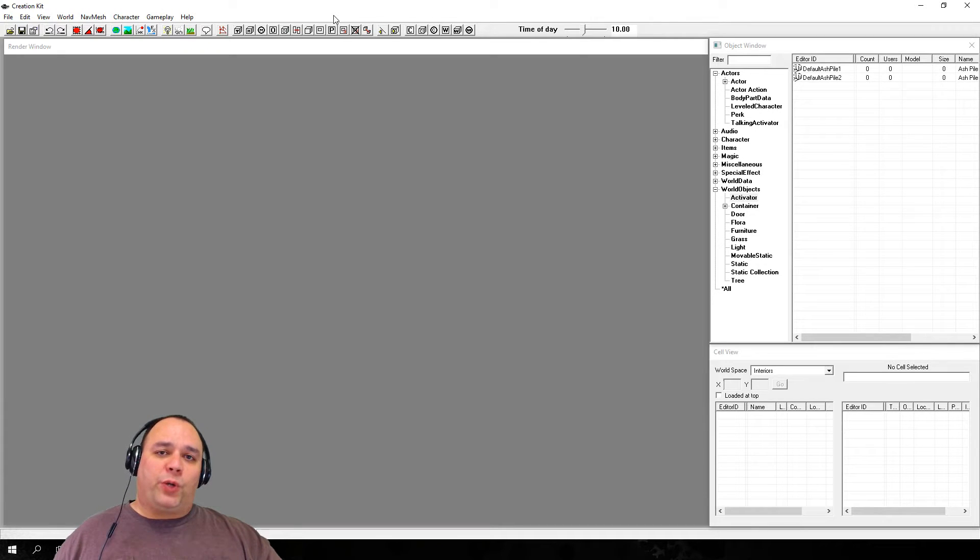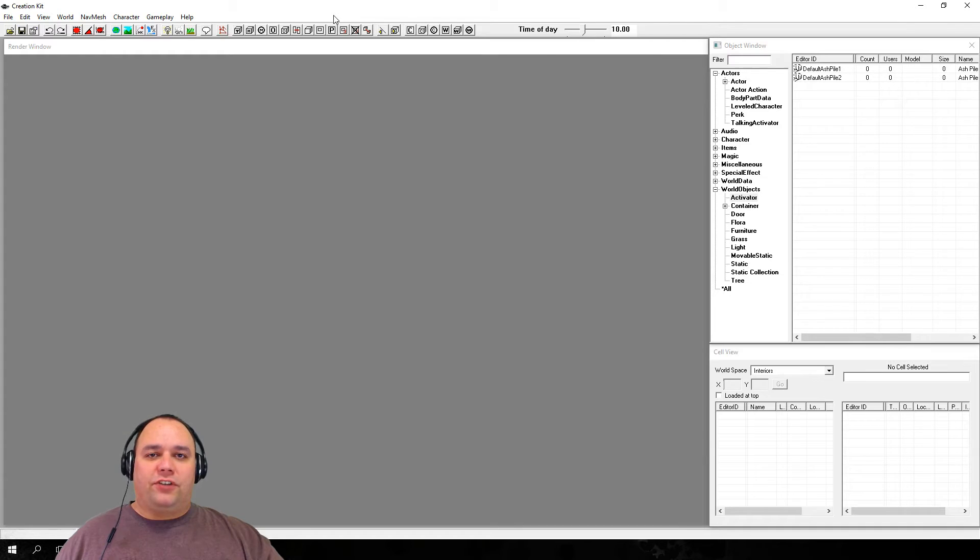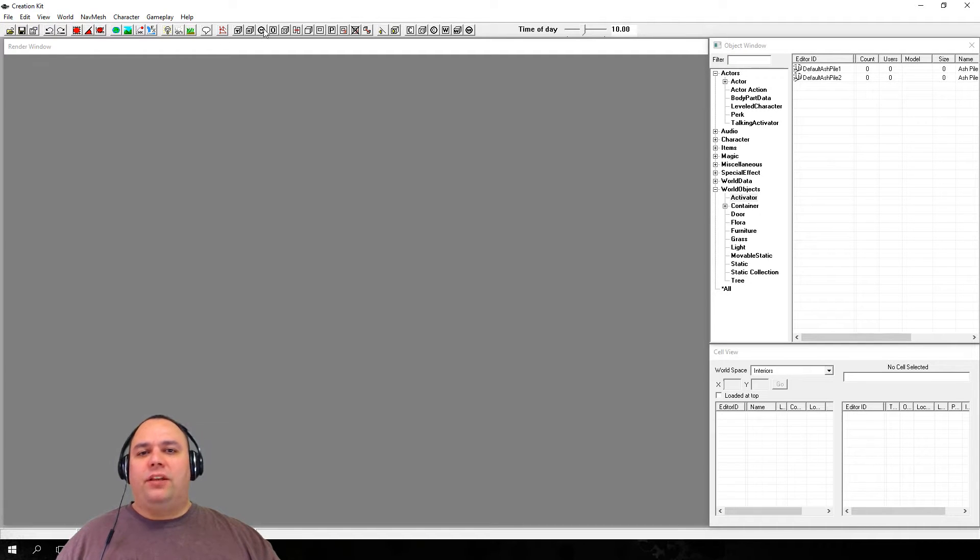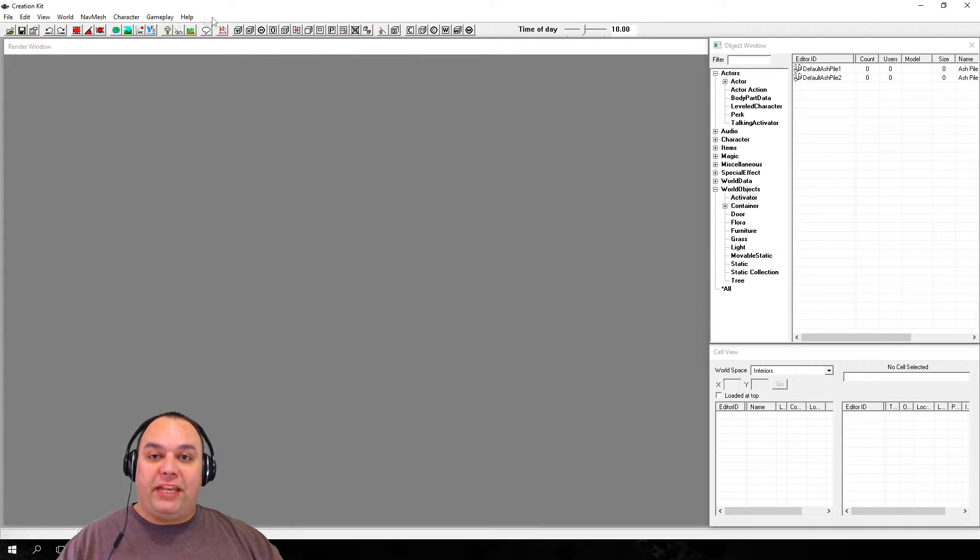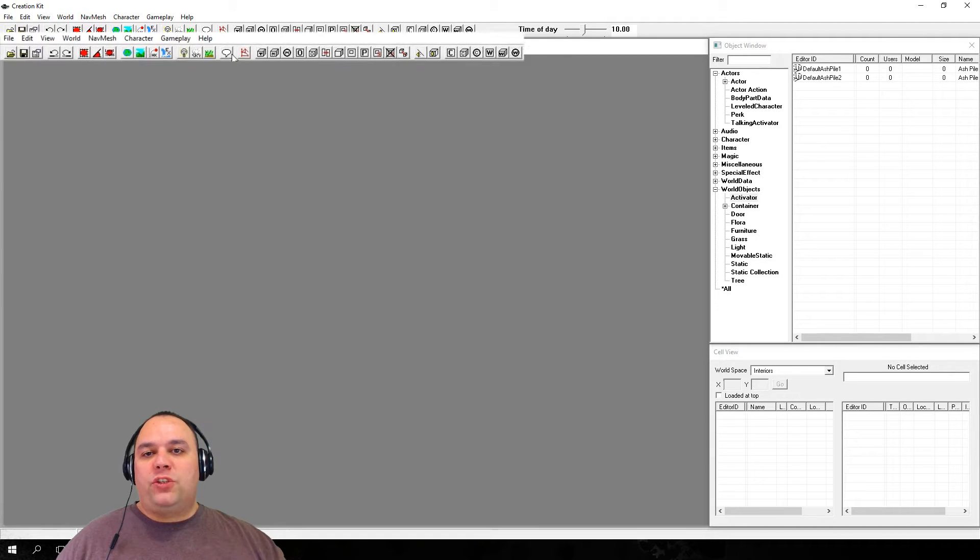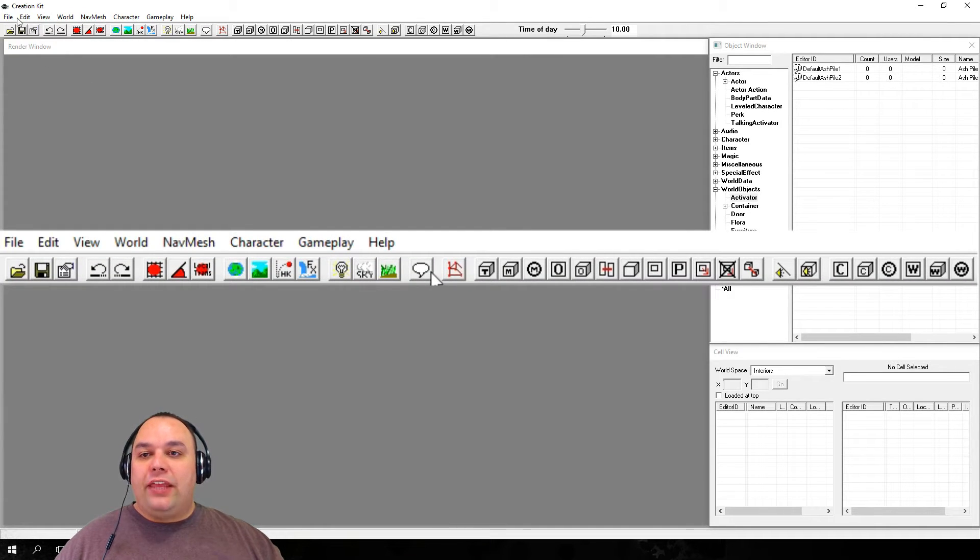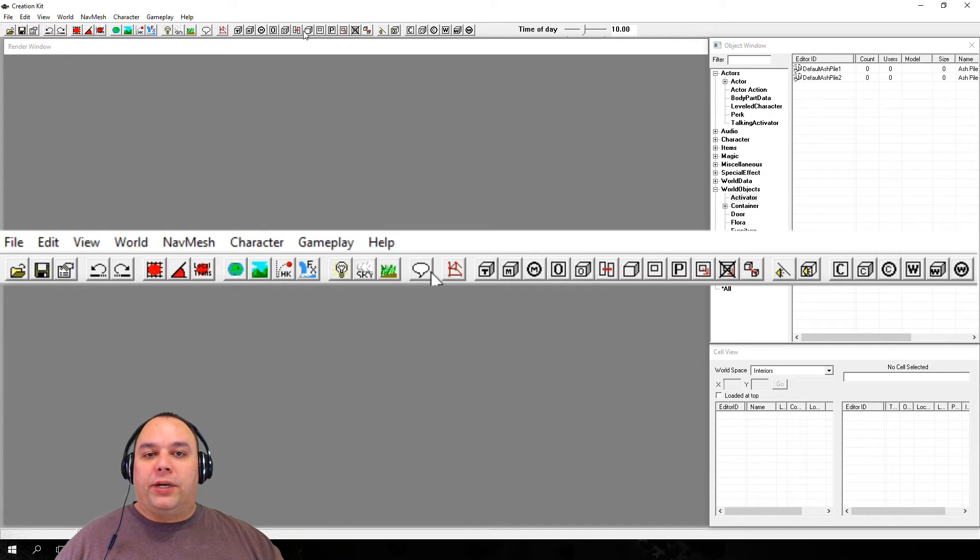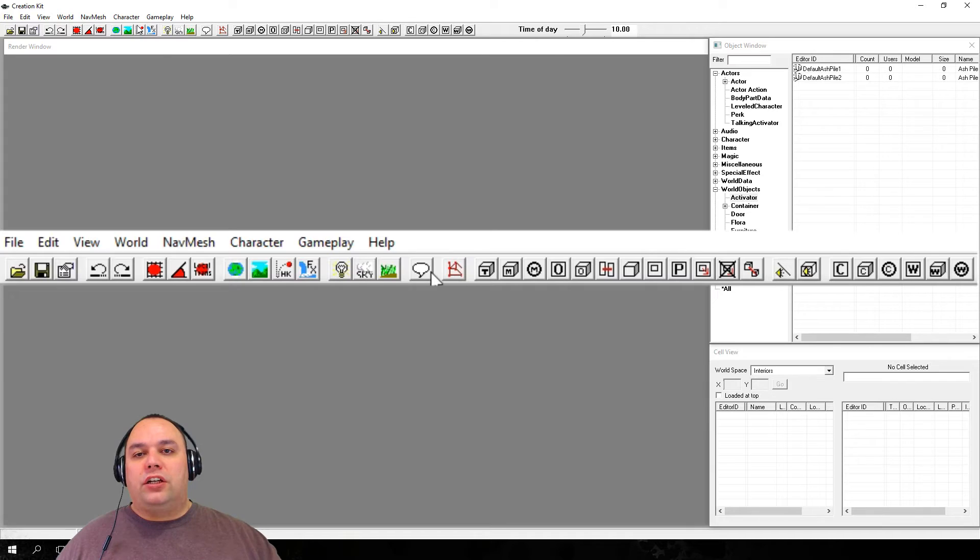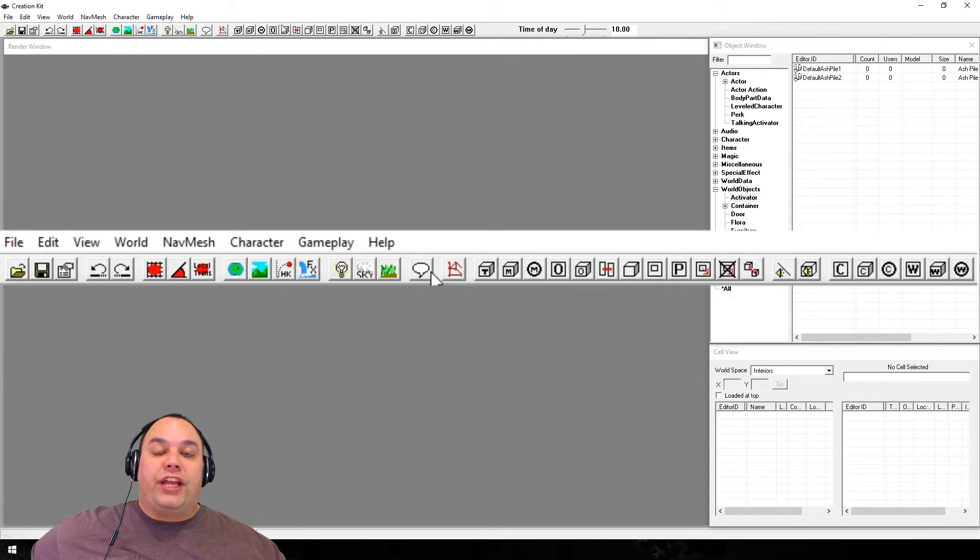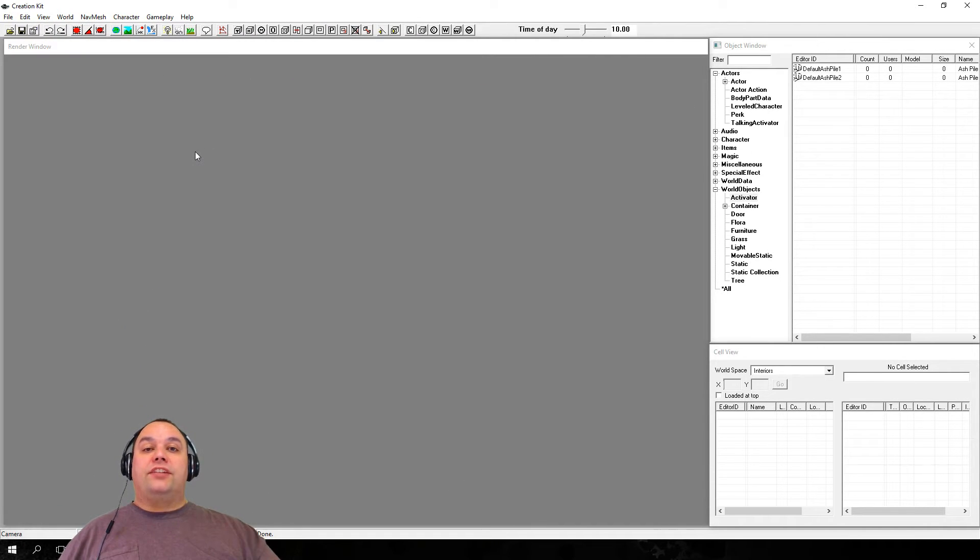When you first open the Creation Kit, it can be pretty overwhelming to understand what's in front of you. We're going to go through each element of the interface and make sense of it all. The first thing we're going to look at is the main toolbar. This is where most of the Creation Kit's features can be accessed, either through the menu or through the buttons. Instead of going over every single one of them because of how numerous they are, we'll explain each feature as it's needed.